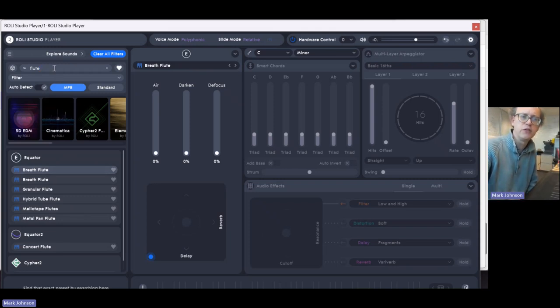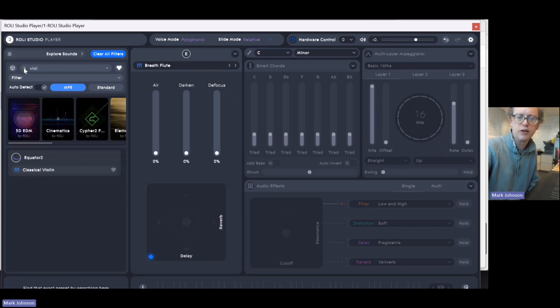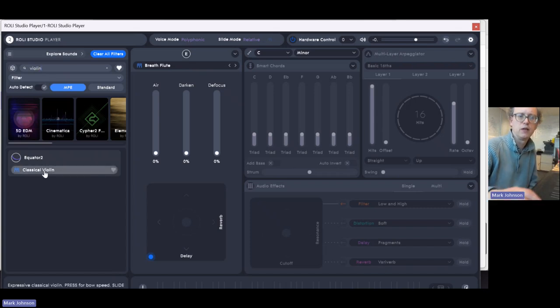And obviously, you can try different instruments. I'm going to put a violin in here. Oh, no, that's, oh, well, that'll do.